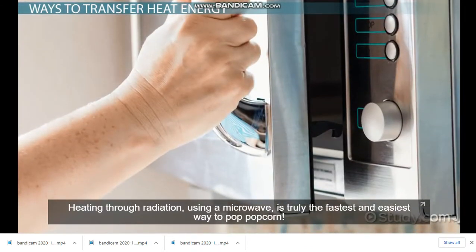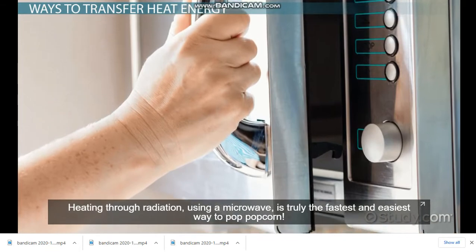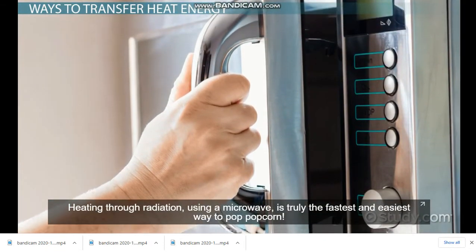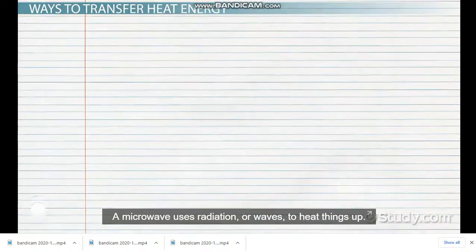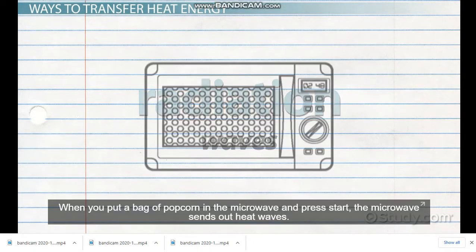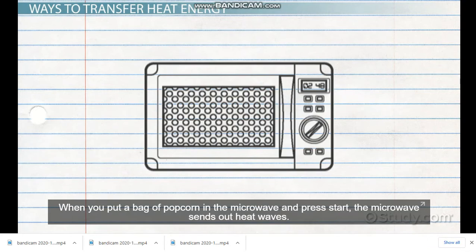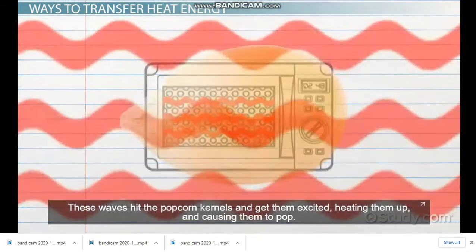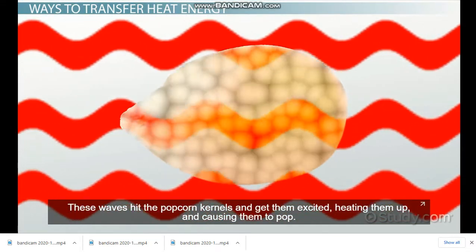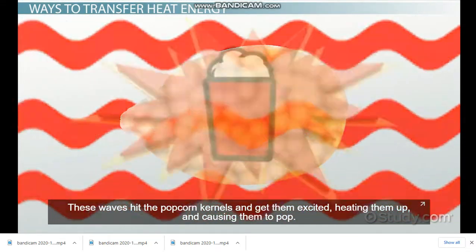Heating using a microwave is truly the fastest and easiest way to pop popcorn. A microwave uses radiation, or waves, to heat things up. When you put a bag of popcorn in the microwave and press start, the microwave sends out heat waves. These waves hit the popcorn kernels and get them excited, heating them up and causing them to pop.